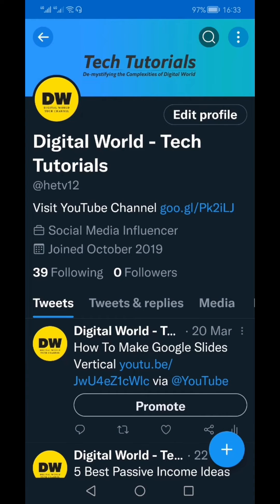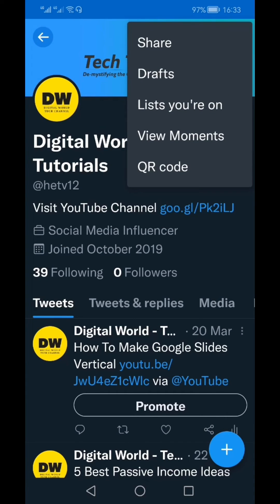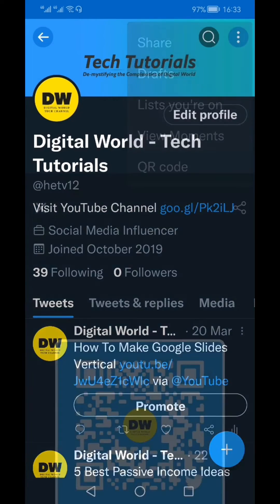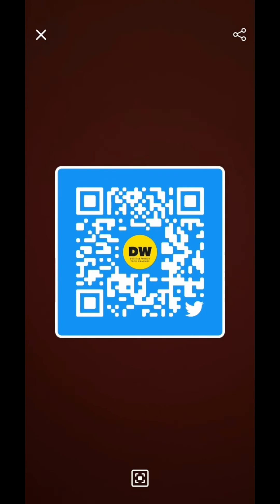There is also an option of sharing your Twitter profile link through a QR code. By staying on your profile page, you can click the three vertical dots and from the pop-up menu you can select QR Code. You can see that the QR code for your profile page is shown here.